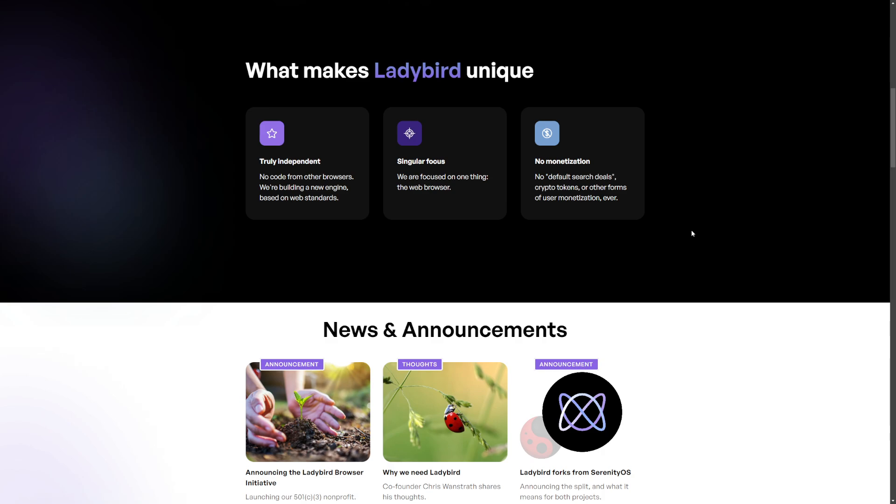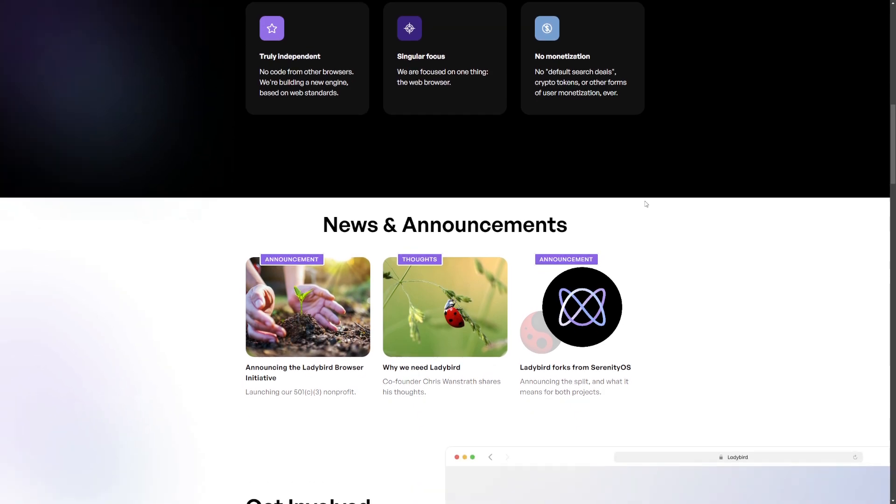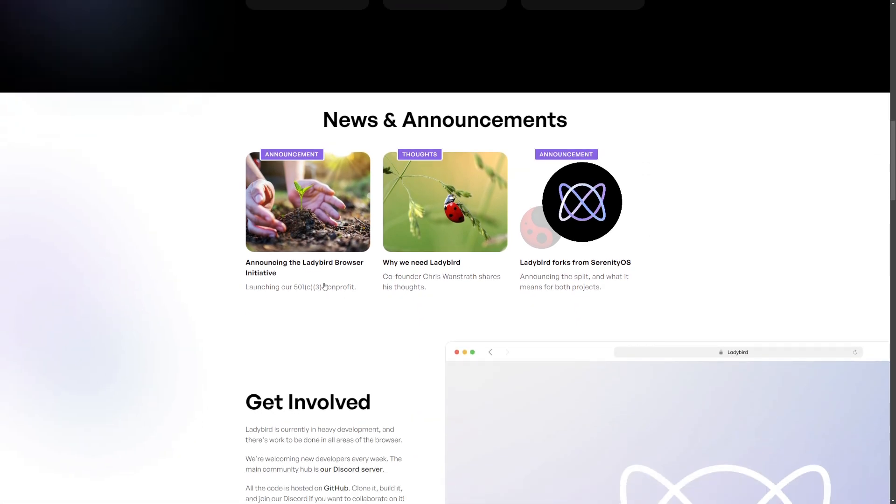I think we need an alternative to Chrome, and that's partly what motivated me to build the Tanuki web browser, which is a text-based browser. Obviously not going to replace a graphical traditional web browser. This is designed to compete with Firefox, Opera, Chrome, Edge, all those.